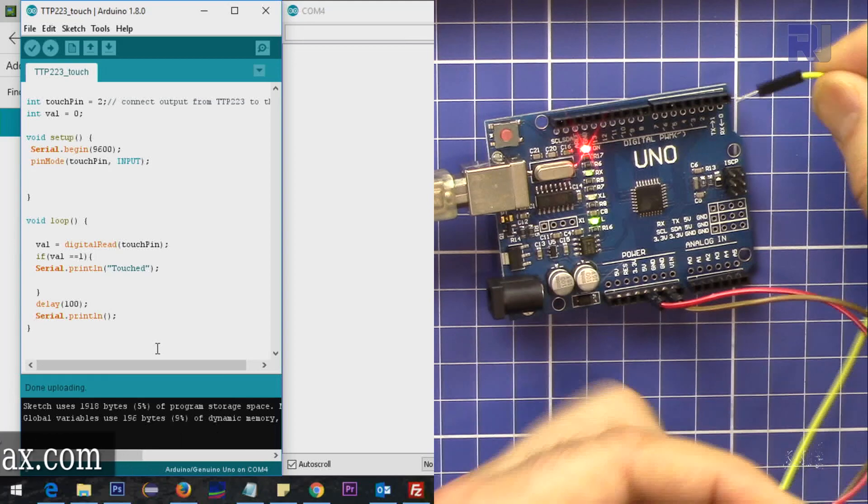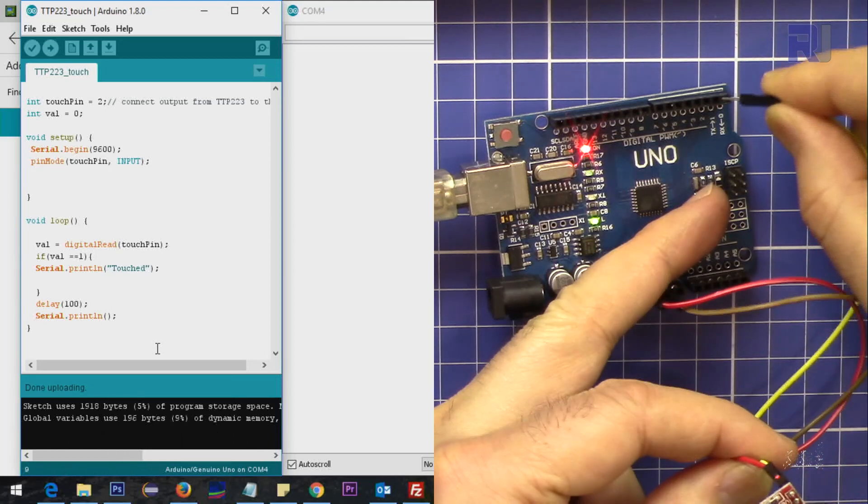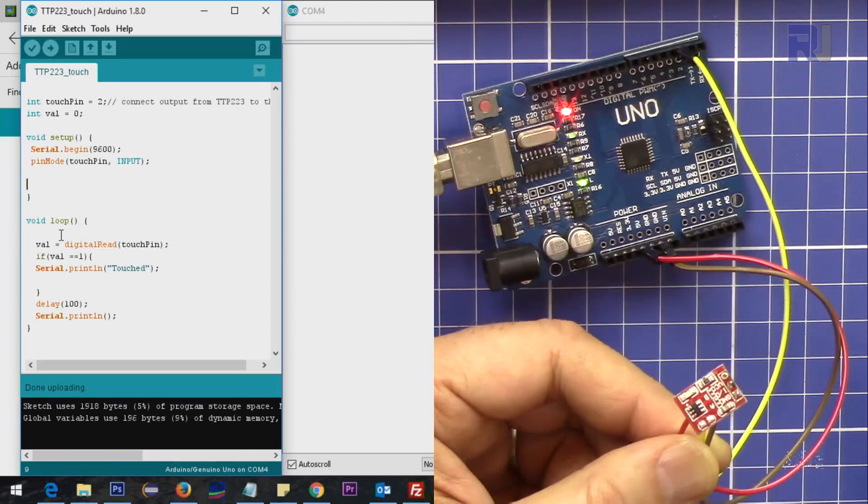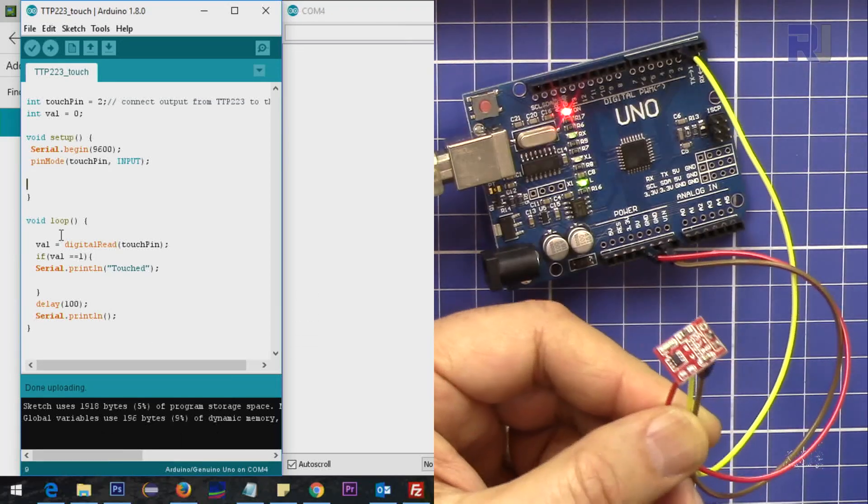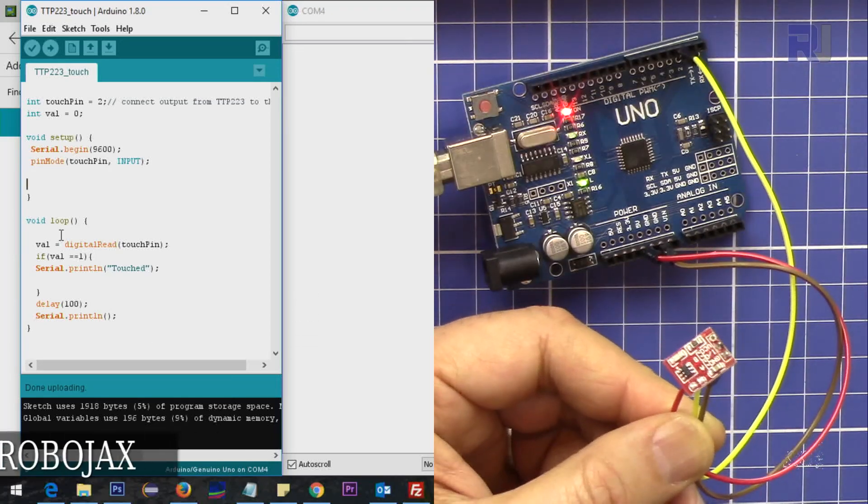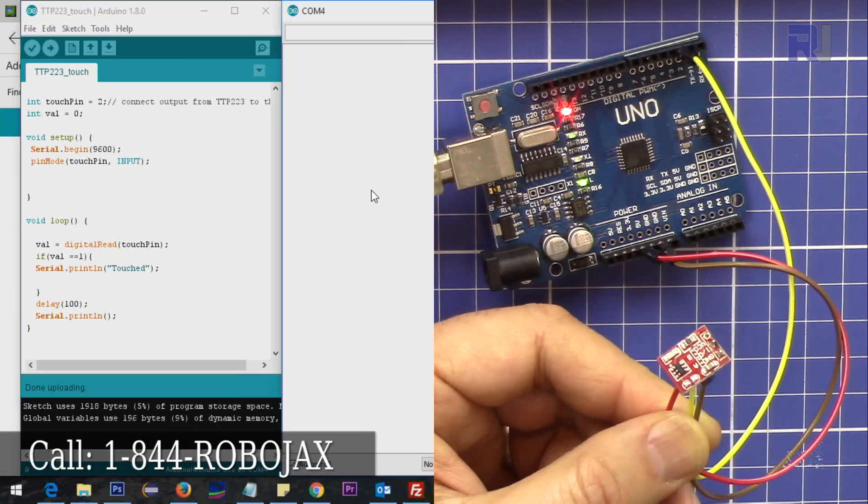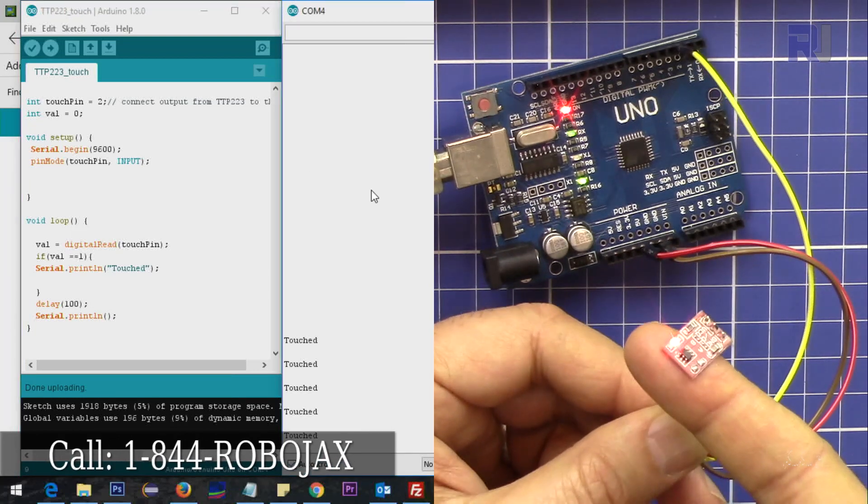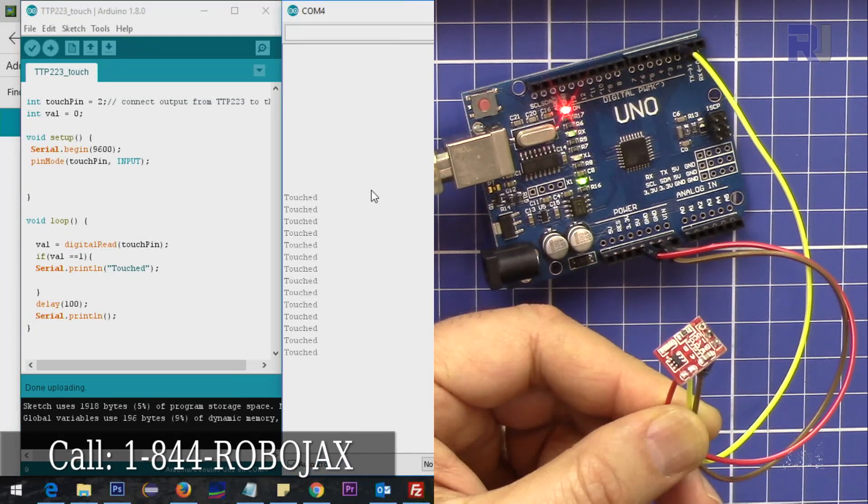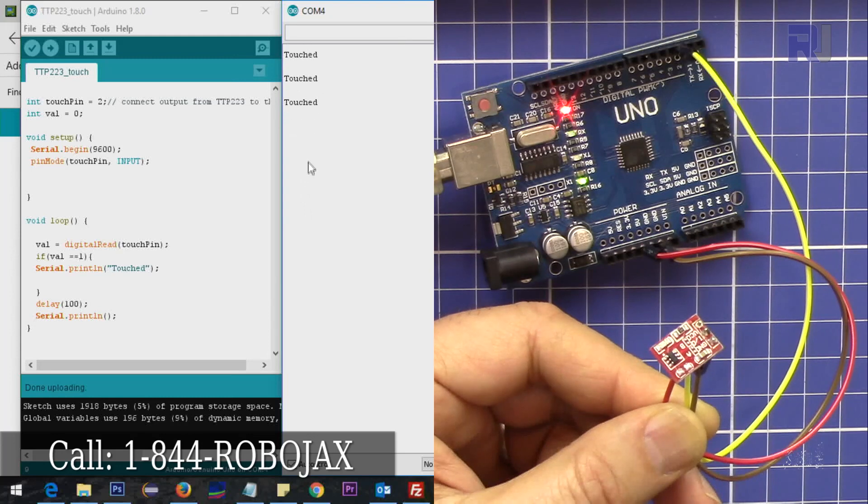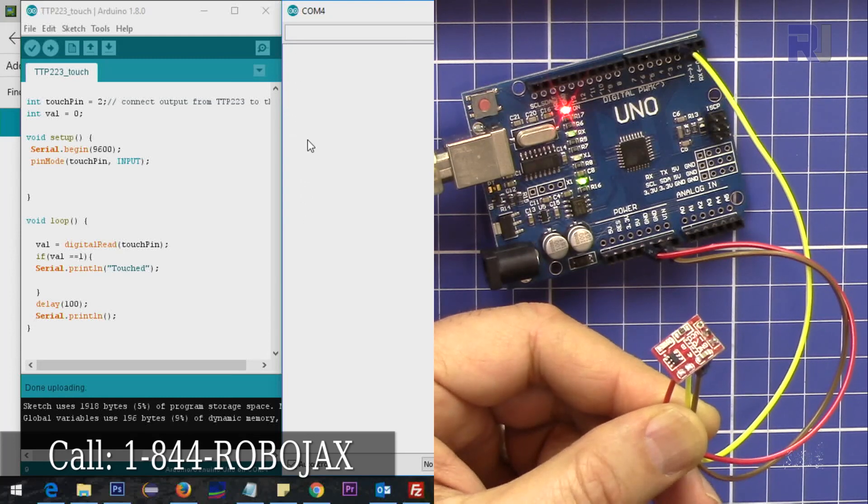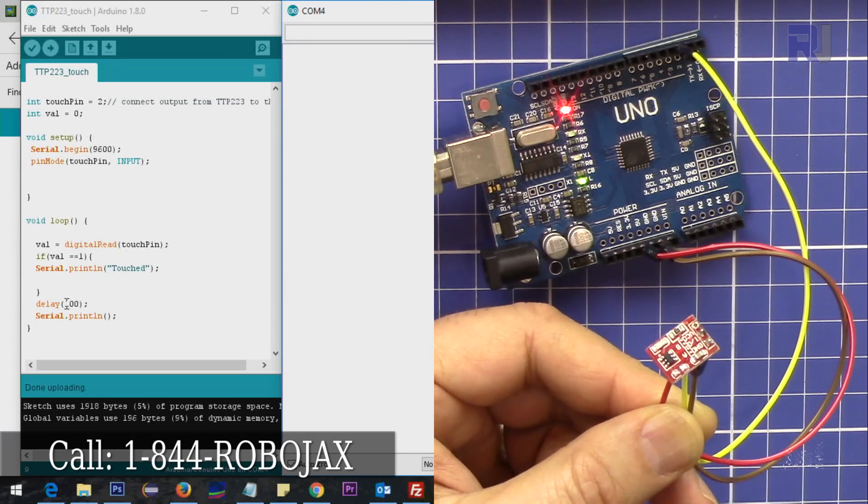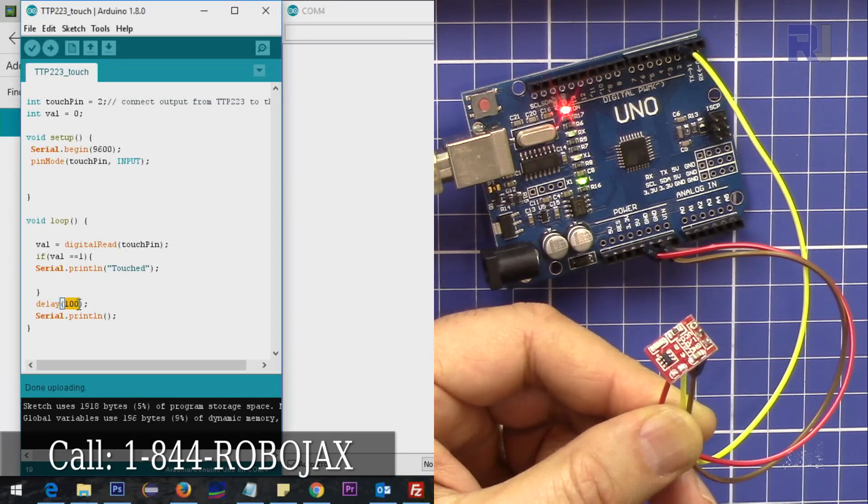That was a good tip. Now let's connect it to pin number two. Now the screen is there for you, and then we have it. Okay, so the time that I'm keeping it touch, it says 'touched'.